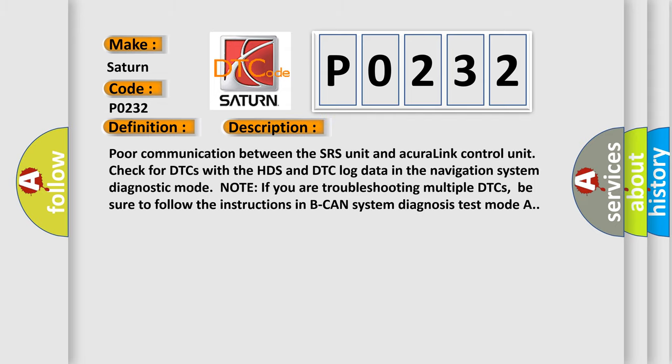Poor communication between the SRS unit and Acura Link Control Unit. Check for DTCs with the HDS and DTC log data in the navigation system diagnostic mode. Note if you are troubleshooting multiple DTCs, be sure to follow the instructions in B-CAN system diagnosis test mode.